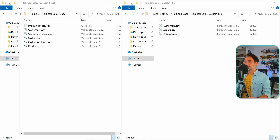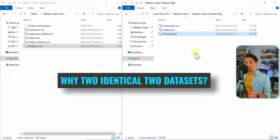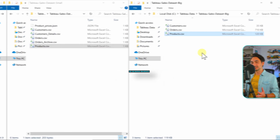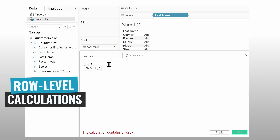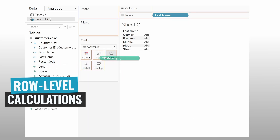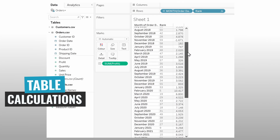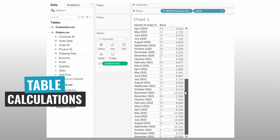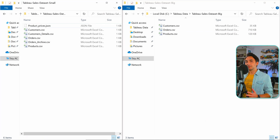Opening both datasets, we can see they have almost the same tables: Customers, Orders, Products, and so on — they are almost identical. You might ask why we have two datasets. Some calculations change data at the row level and it's better to have a small dataset to understand their results easily. On the other hand, calculations like aggregations and LOD work better with a lot of data. That's why I decided to have two datasets to cover all those scenarios.